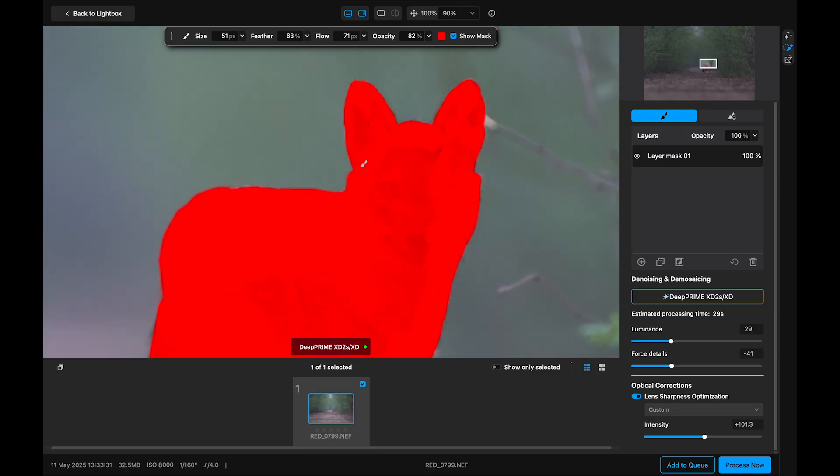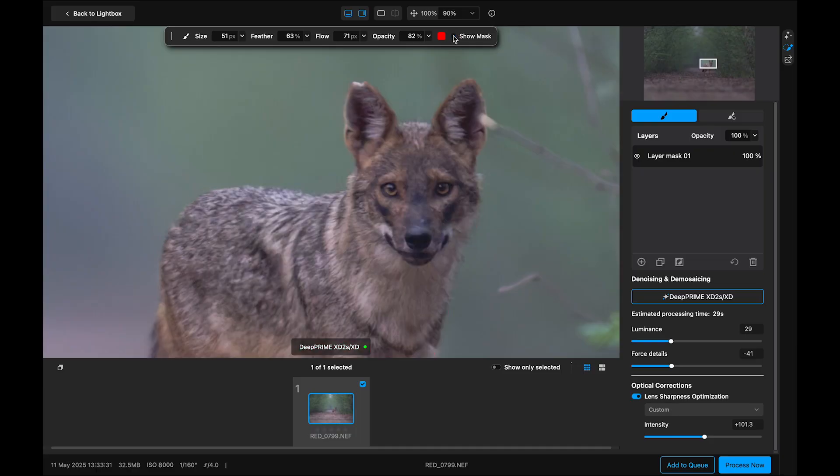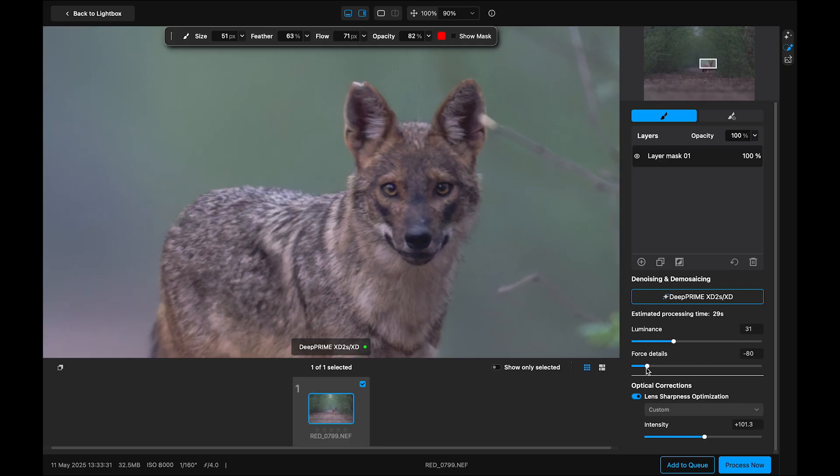You can uncheck show mask to declutter your view, but don't worry. The mask is still active in the background. With the mask selected, I will now boost luminance slightly. Push up force detail and increase lens sharpness to get the details just right.